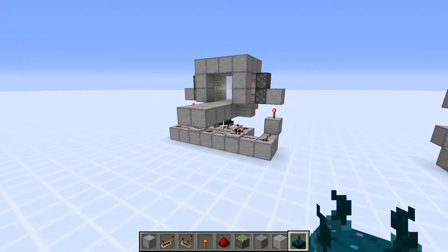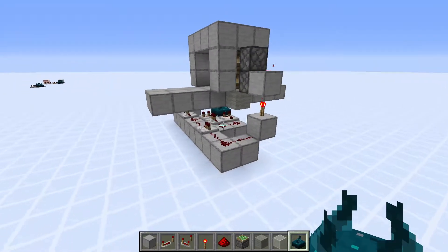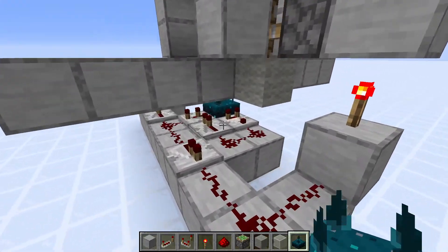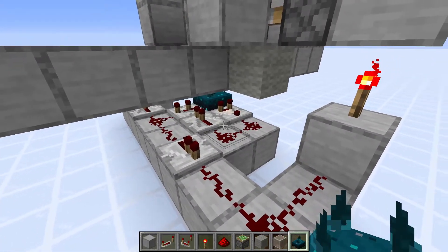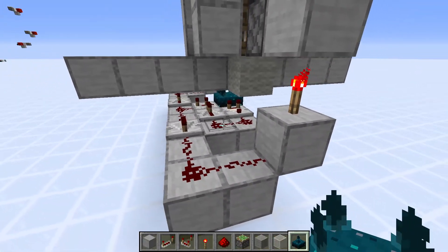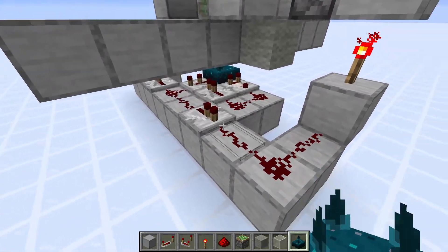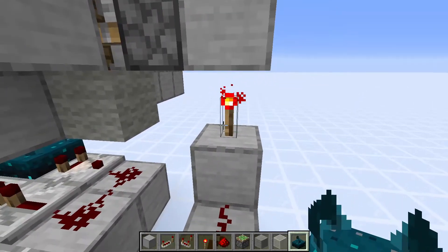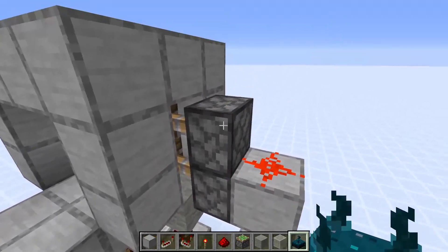So here's the design we're going to be building today. It's pretty similar to that previous design. We have a simple skulk sensor comparator system set up down here to make sure that it only fires when it hears a player walking, not when anything else happens, which runs that signal into some redstone torches, which are keeping these pistons on.